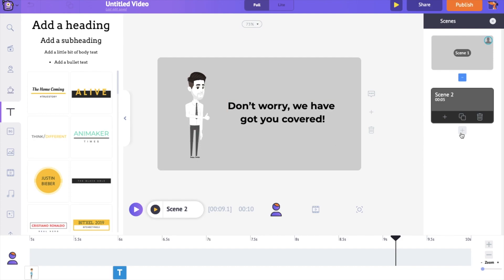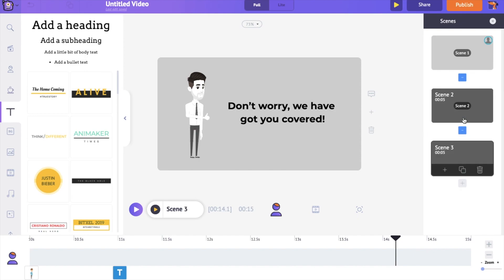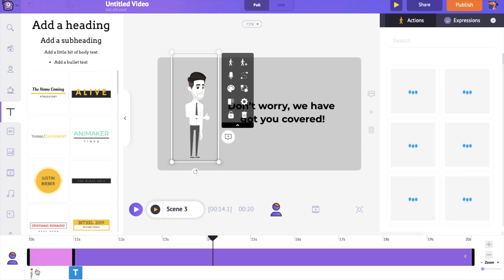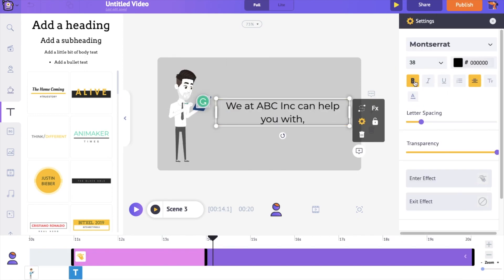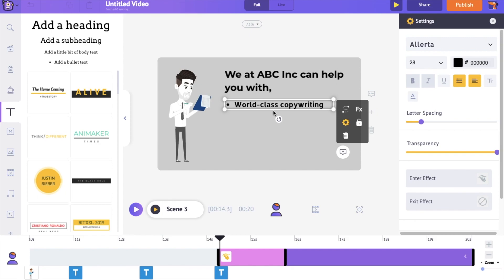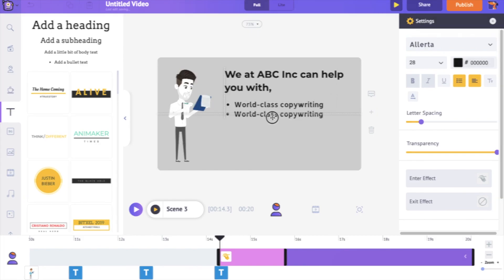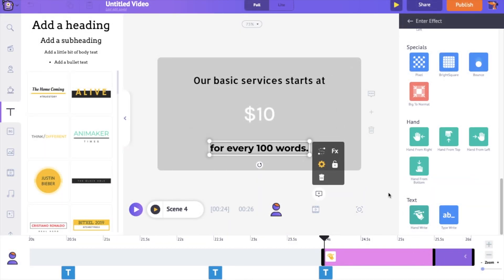The creation of scene 3 is similar to the previous scene, so I am fast-forwarding this part of the video. I have completed creating the scene 3 and scene 4.